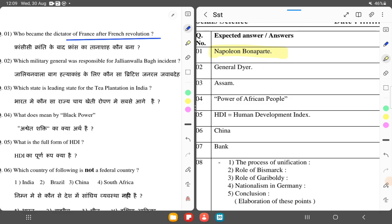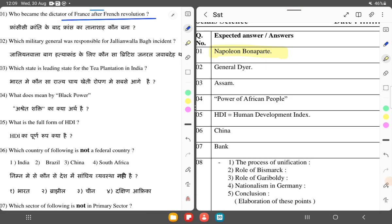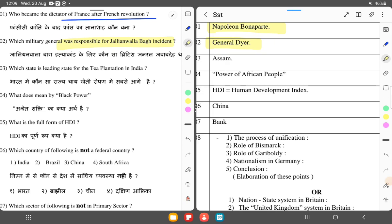The next question is: Which military general was responsible for the Jallianwala Bagh incident? General Dyer was responsible for the Jallianwala Bagh incident.